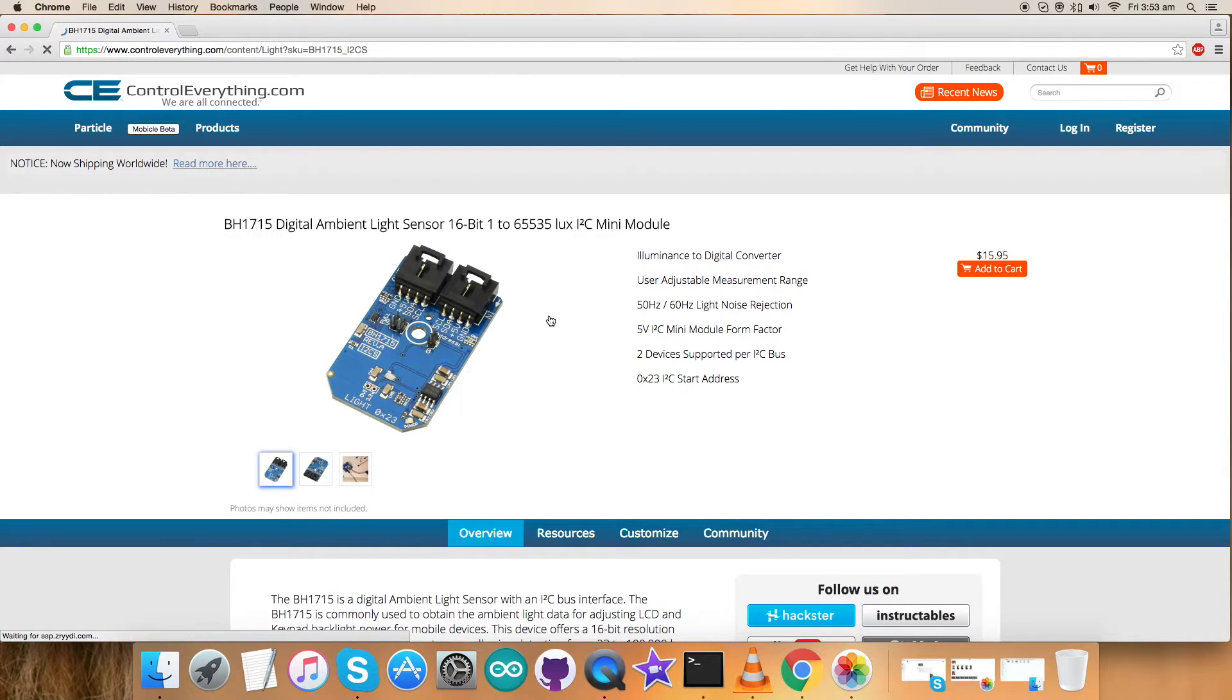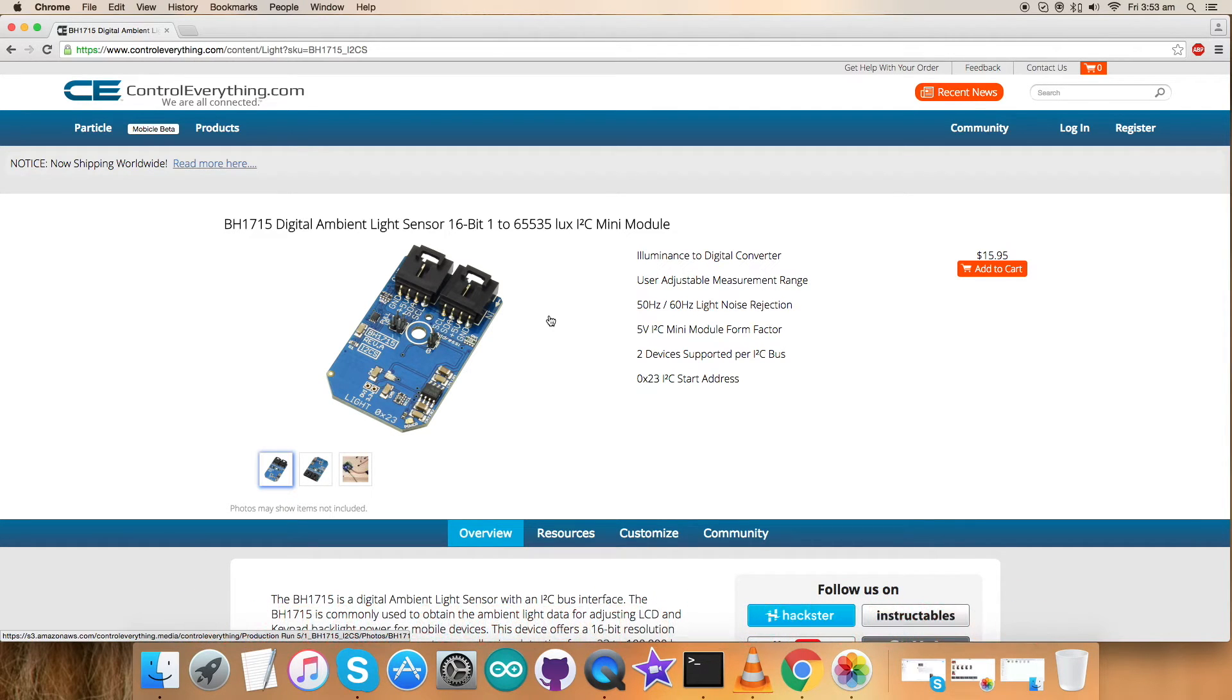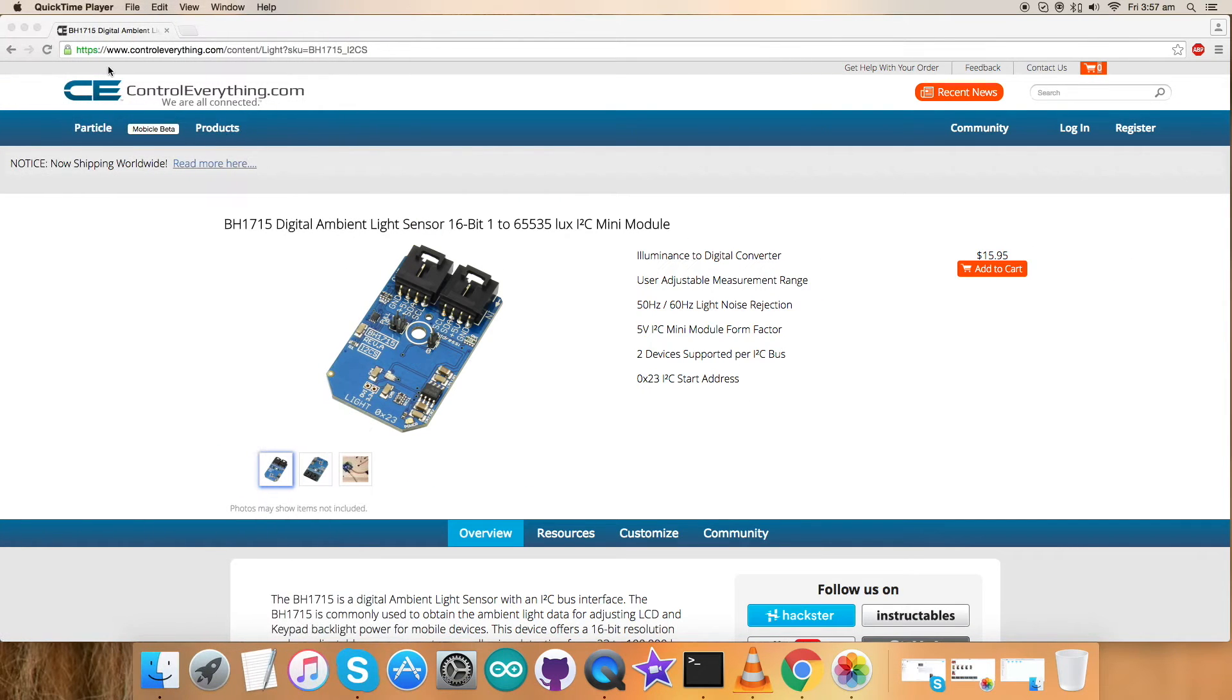So BH1715 is a digital ambient light sensor, 16-bit, one to 65,535 lux, and these are some of its features. You can buy it from here. In this tutorial I will be interfacing the ambient light sensor BH1715 with a Raspberry Pi and I will be requiring a Python code for that.